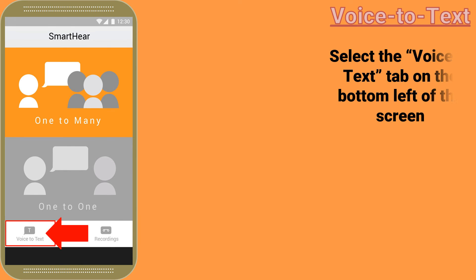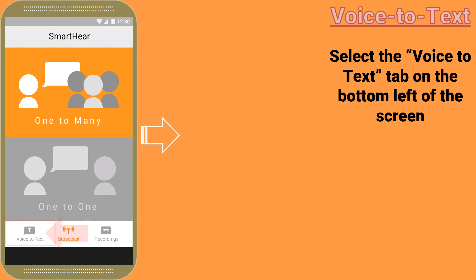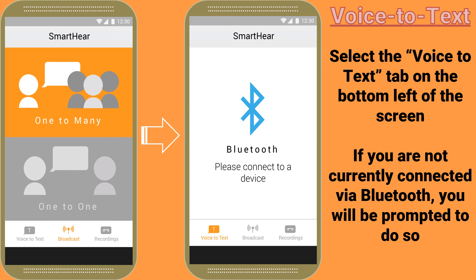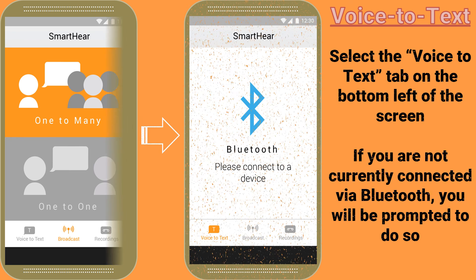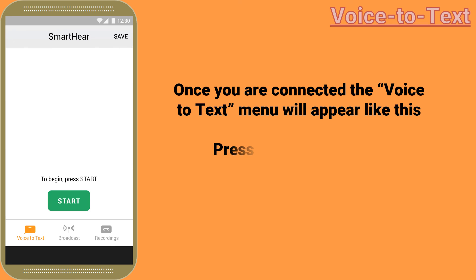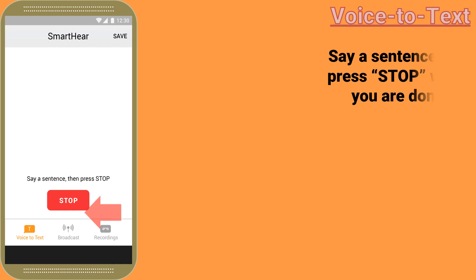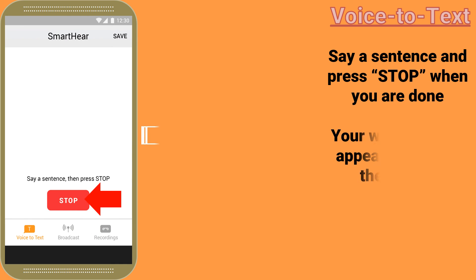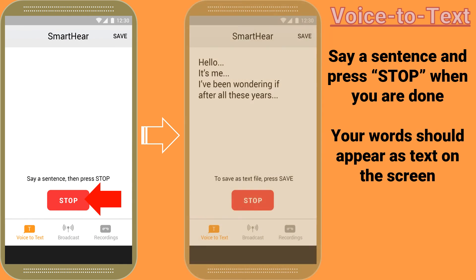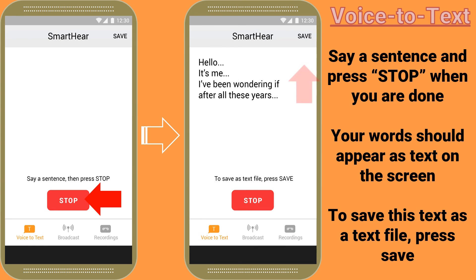Now onto the third function: voice-to-text. Select the voice-to-text tab on the bottom left of the screen. If you are not currently connected via Bluetooth, you will be prompted to do so. Once connected, press start to begin voice-to-text. Say a sentence and press stop when you are done. Your words should appear as text on the screen. To save this text as a text file, press save at the top right of the screen. Remember, voice-to-text is meant for short phrases and not for prolonged paragraphs.